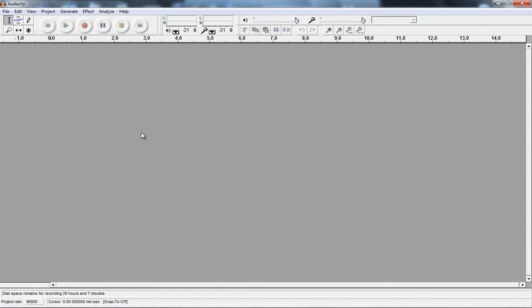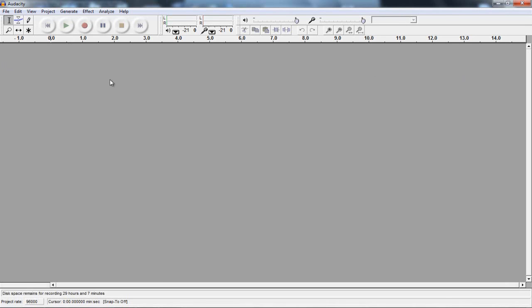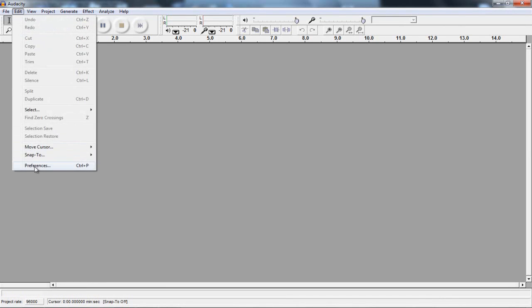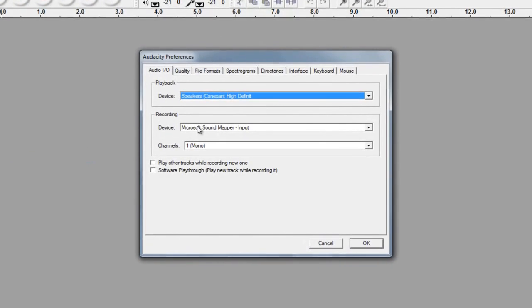And if you just click record, something might not happen, it might just show no audio at all coming from where you'd expect your microphone to come, and that's because Audacity might have not picked up that your microphone is there. So if that's the case, you want to go to Edit, Preferences.